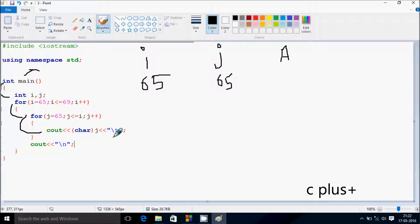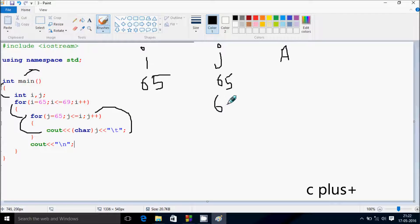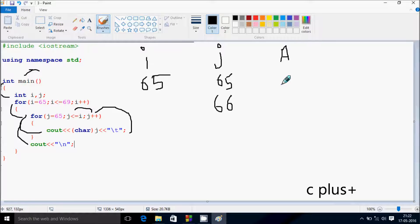After that, print 8 character spaces. Now control goes up and increases the value of J, so J becomes 66. Check the condition: 66 less than equal to 65, the condition is not true. Control comes to this point and cursor moves to the new line.